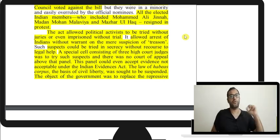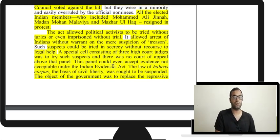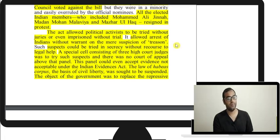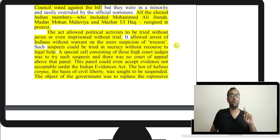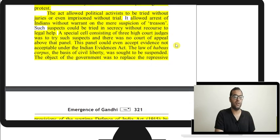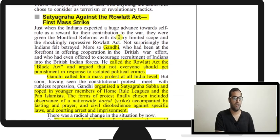Suspects could be tried in secrecy without records and without legal help — no lawyer would be provided. A special cell of three High Court judges would try cases with no appeal permitted. The panel could even accept evidence not normally acceptable under the Indian Evidence Act. The law of Habeas Corpus — the basis of civil liberty, guaranteeing that a person is master of their own body — was also suspended. The object was to replace the wartime Defense of India Act provisions with permanent law.